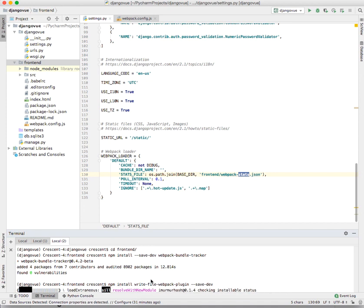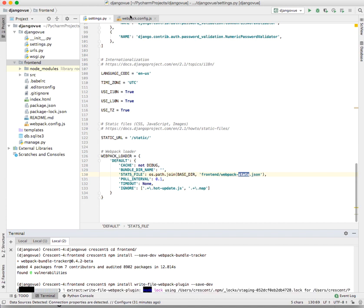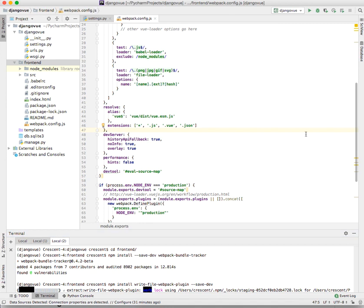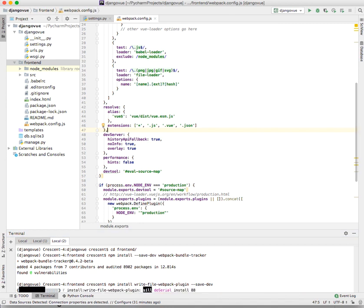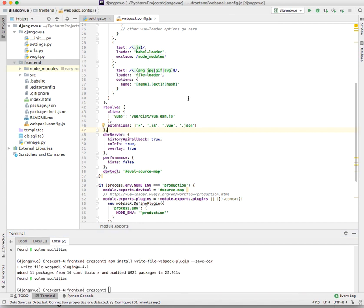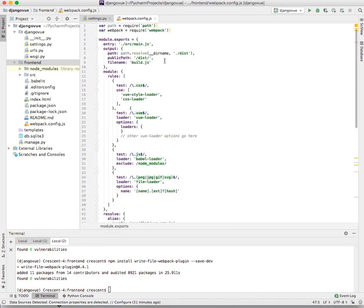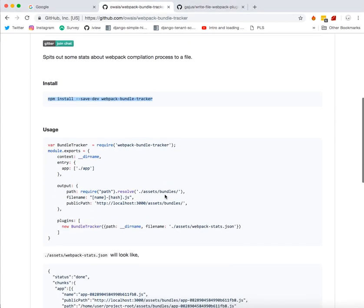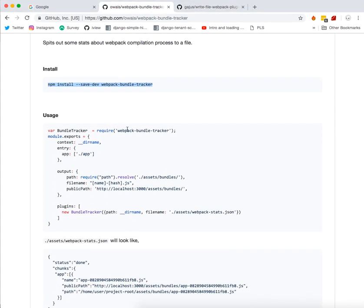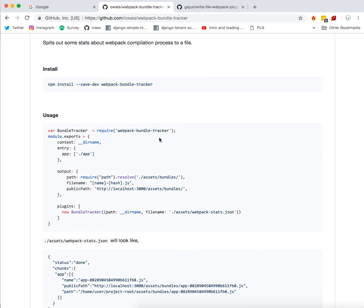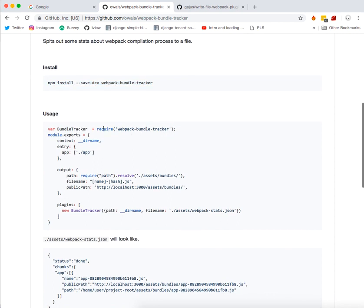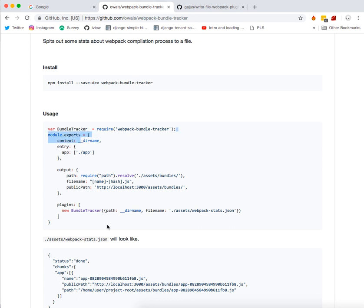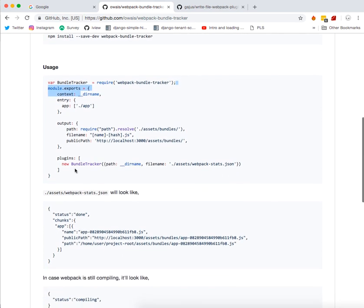While that installs, we'll go to our webpack.config.js. This is where we are going to configure our settings. If you check on the usage of the bundle webpack tracker, they'll show you how to implement it. You can see declaring it as a variable and also stating it under the plugins.